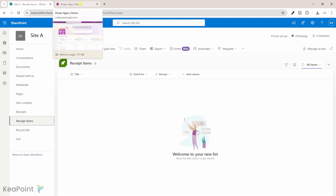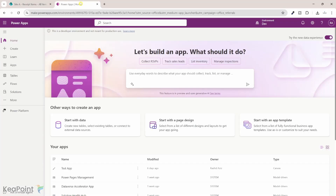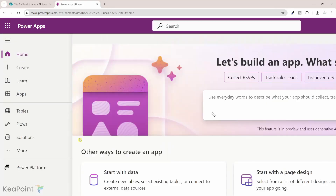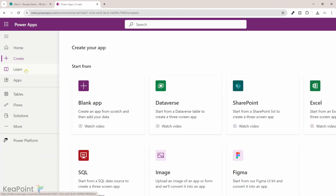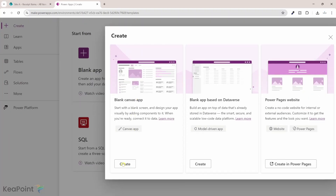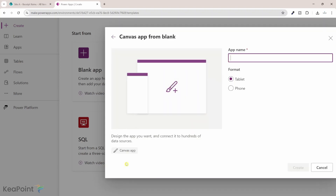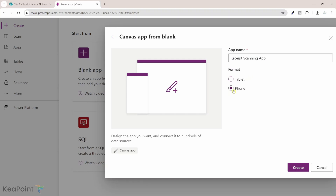Now let's go to Power Apps and create our app to process this information. From Power Apps, I will click on the create icon, select a blank canvas app, and click on create. I will give this app a name — I'll call it Receipt Scanning App — and change the format to phone because I want people to take a picture of a receipt and process that information in real time into SharePoint lists. Then I will click on create.